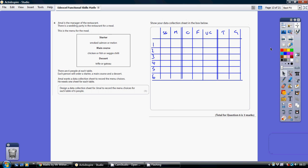I think this is as good as any. I've got a column for my two starters, smoked salmon or melon. Then I've got a column for each of the main course options: chicken, fish, or veggie chili. And finally, dessert: trifle or gatto.